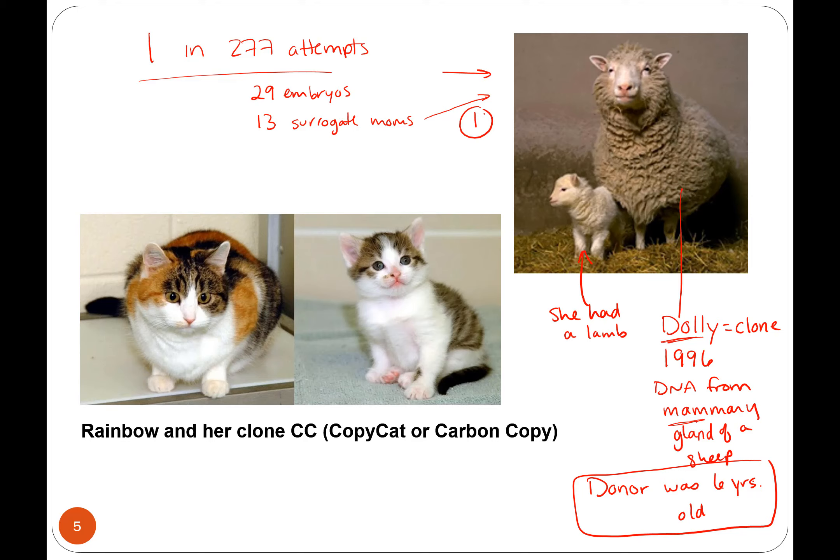As I mentioned, the challenge is that means you had to have 277 eggs to use, which means you had to get those eggs from somewhere. Dolly, though, was deemed a success, and animal cloning kept being looked at.